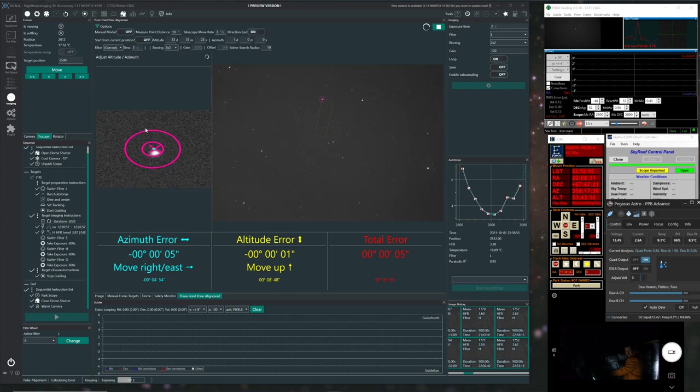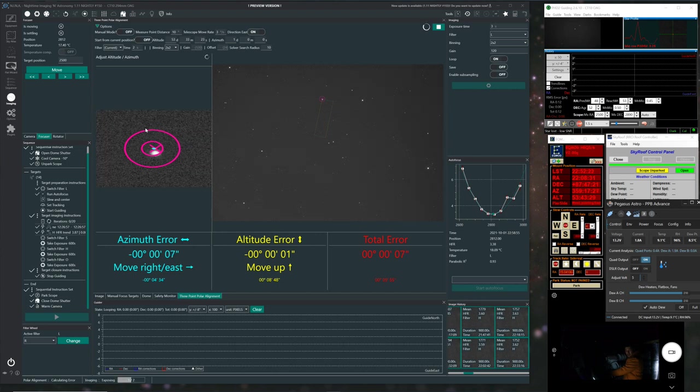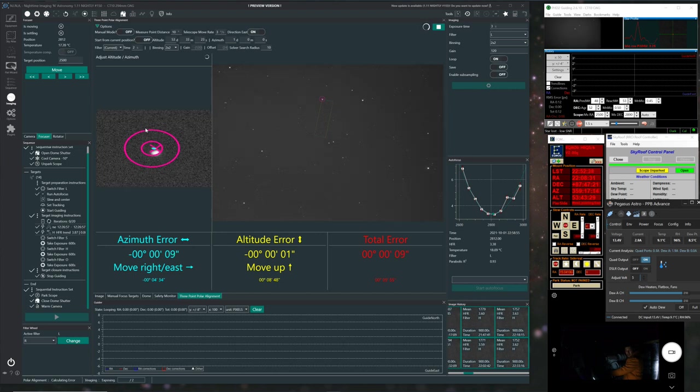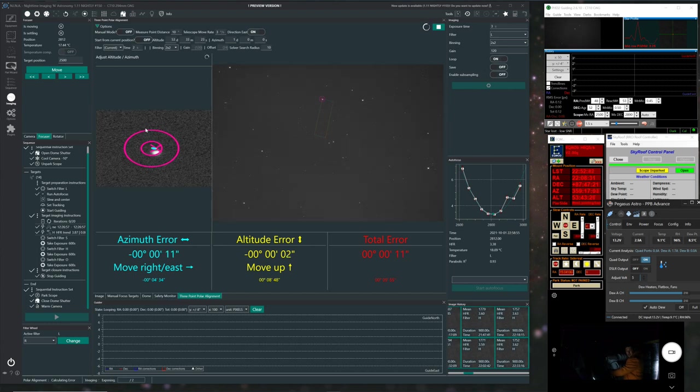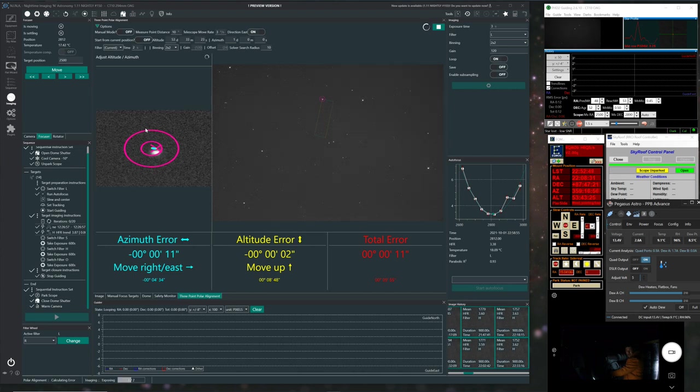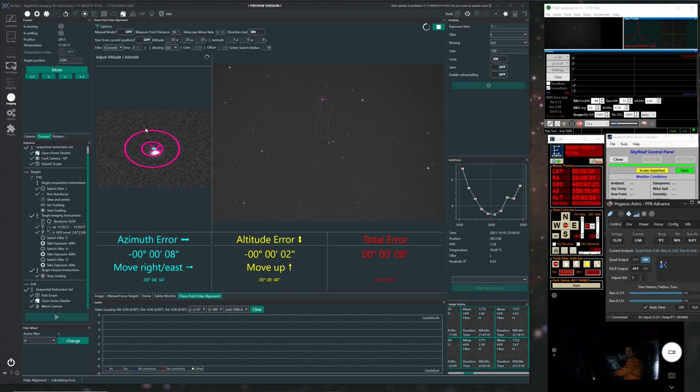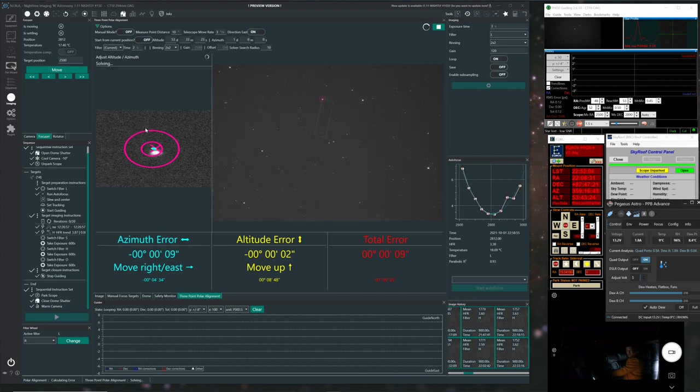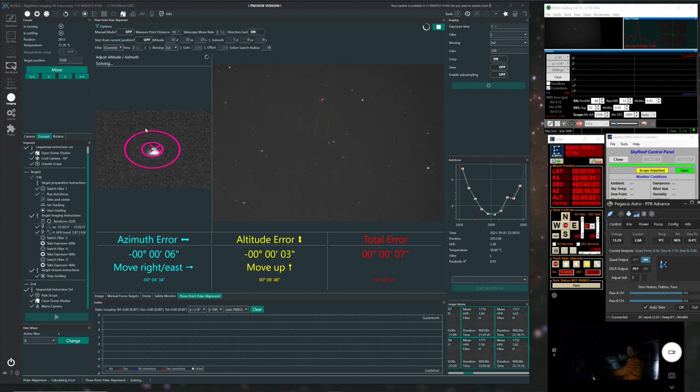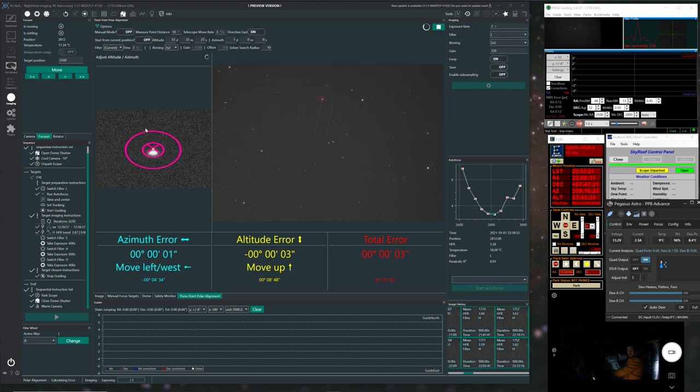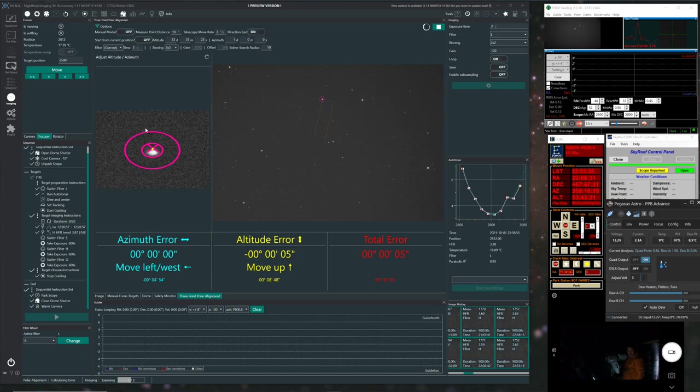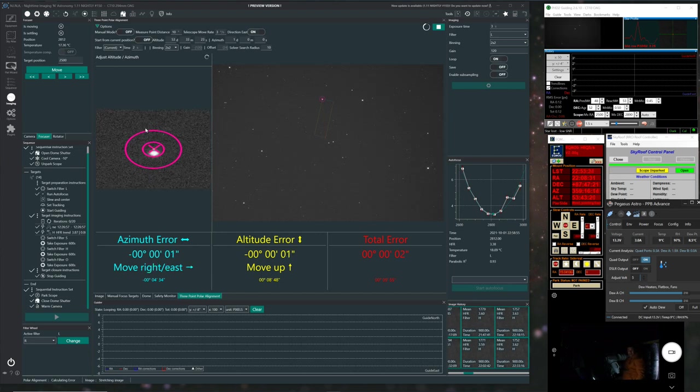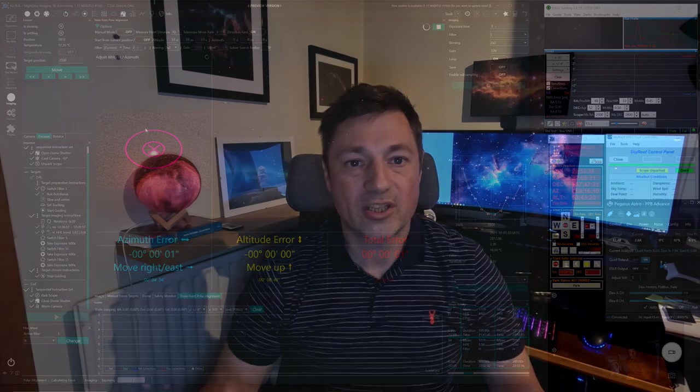So that's the last of the polar alignment routines that I know about and that I use. There are others about. There's things like iPolar. There's the Polemaster. There's lots of different options. Some people use the routine in the ASI Air Pro. There's even routines on the handset and also even in the Skywatcher app. There's lots of different types, but these are the ones I've used. And at the moment, this is definitely my favorite.